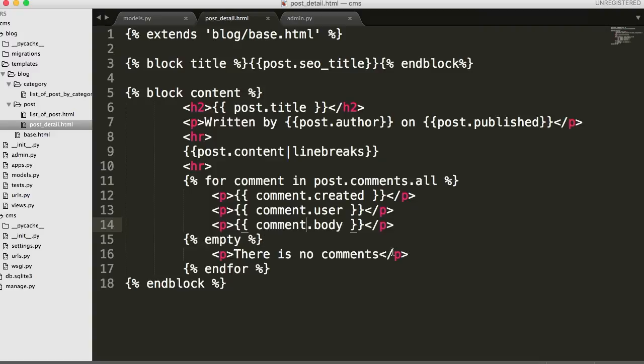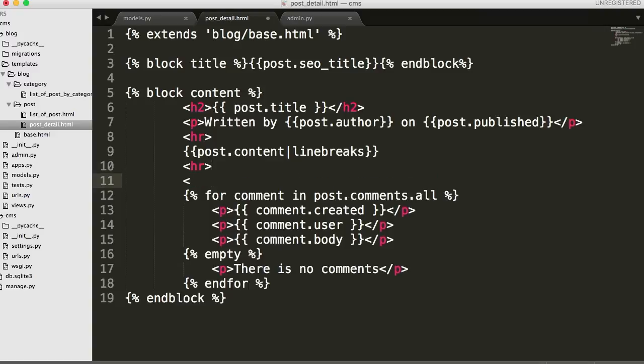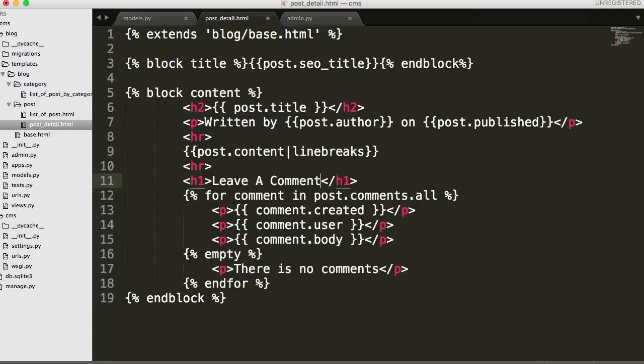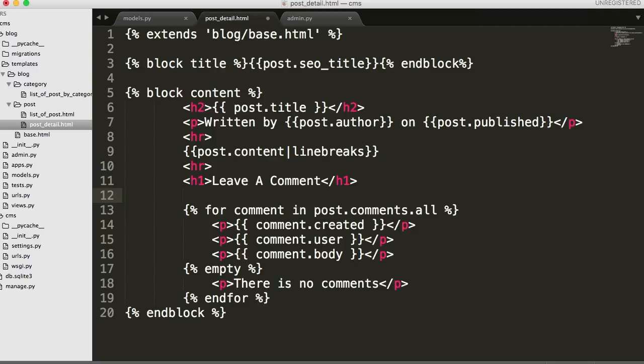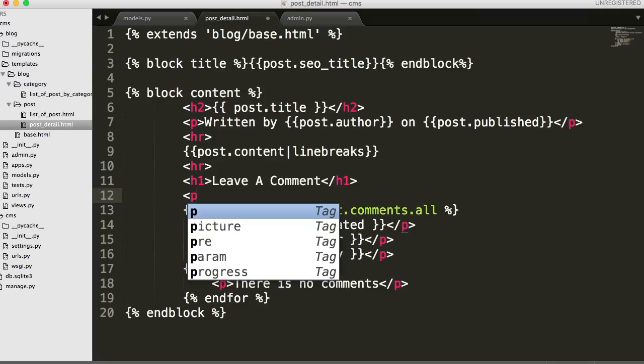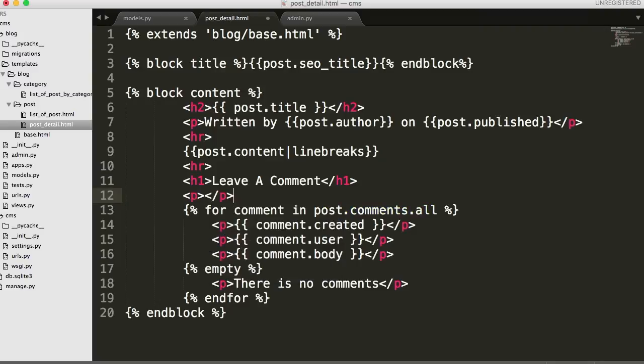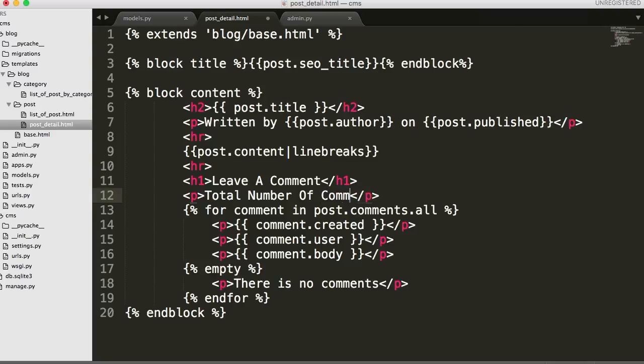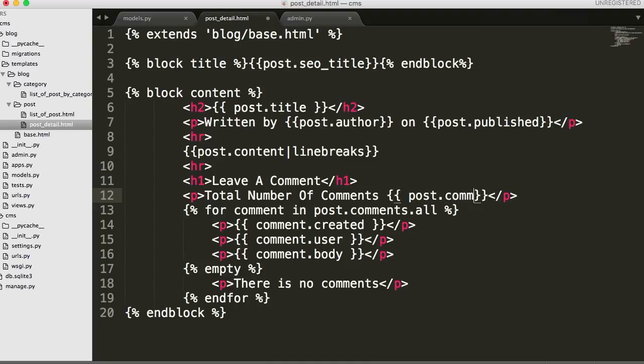Let's go ahead and below this HR tag, let's add an h1 tag to make it look a little bit better. Let's go ahead and 'Leave a comment.' And how about we post how many comments there are. So we'll do P tags and we'll say 'Total number of comments' then our variable tags. And in here we'll do post.comments...